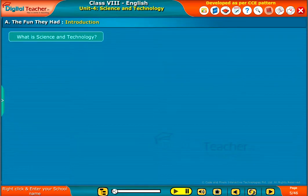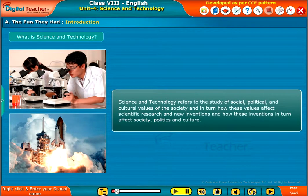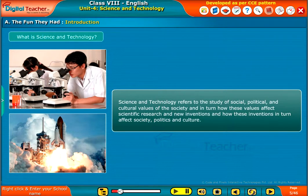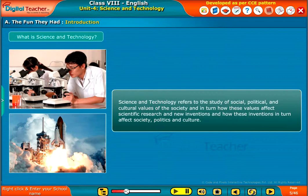What is Science and Technology? Science and Technology refers to the study of social, political and cultural values of the society, and in turn how these values affect scientific research and new inventions, and how these inventions in turn affect society, politics and culture.